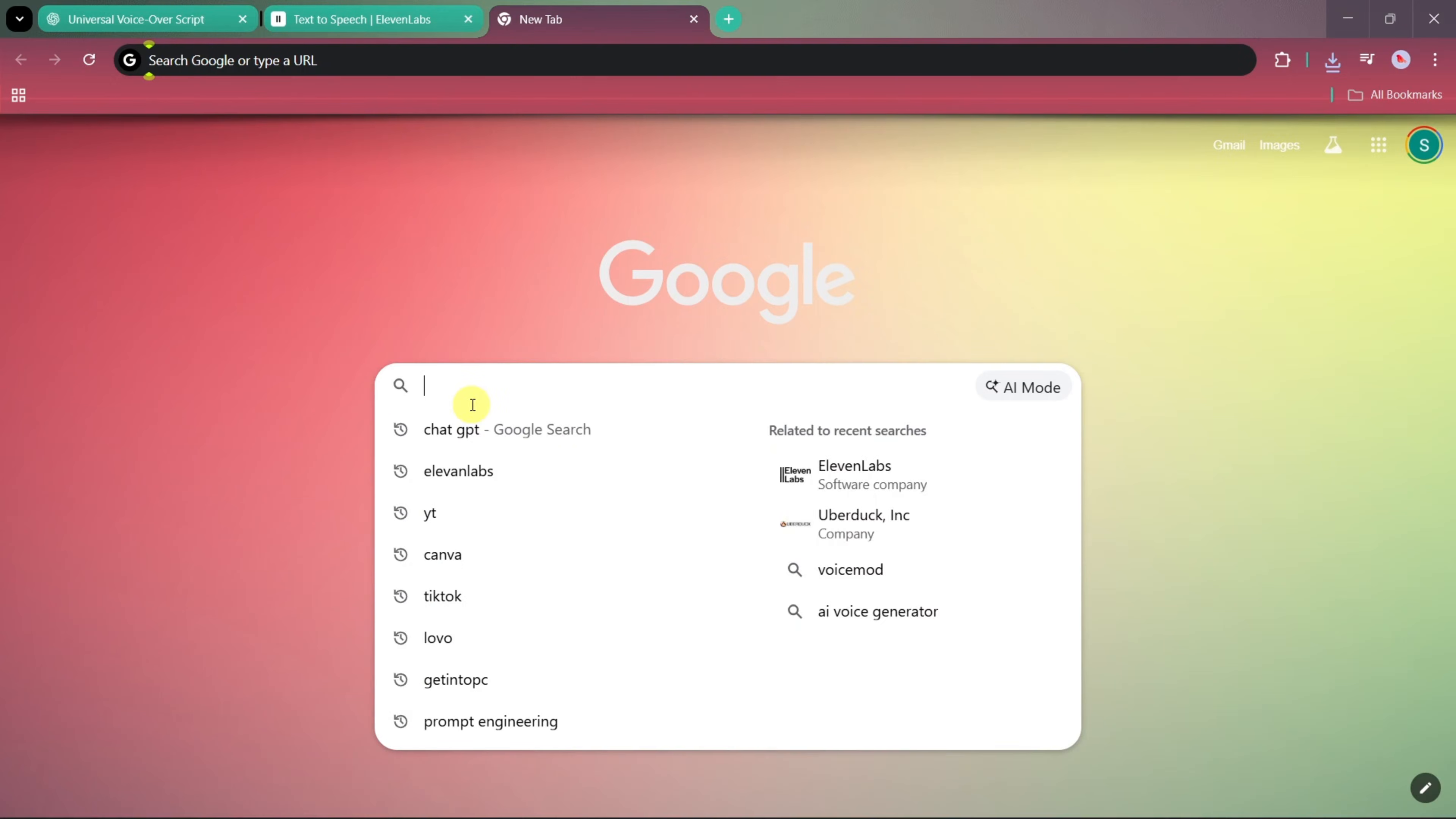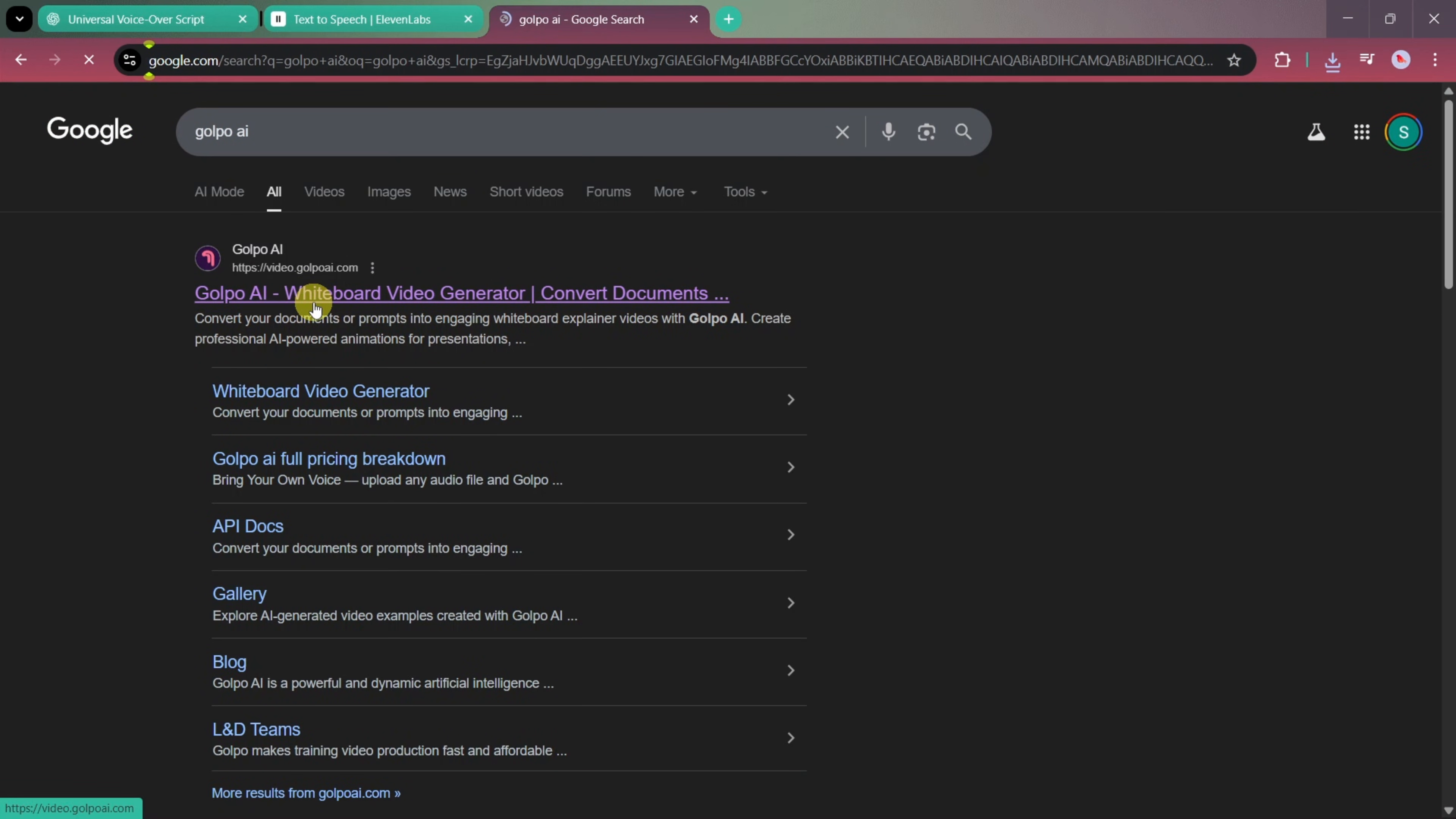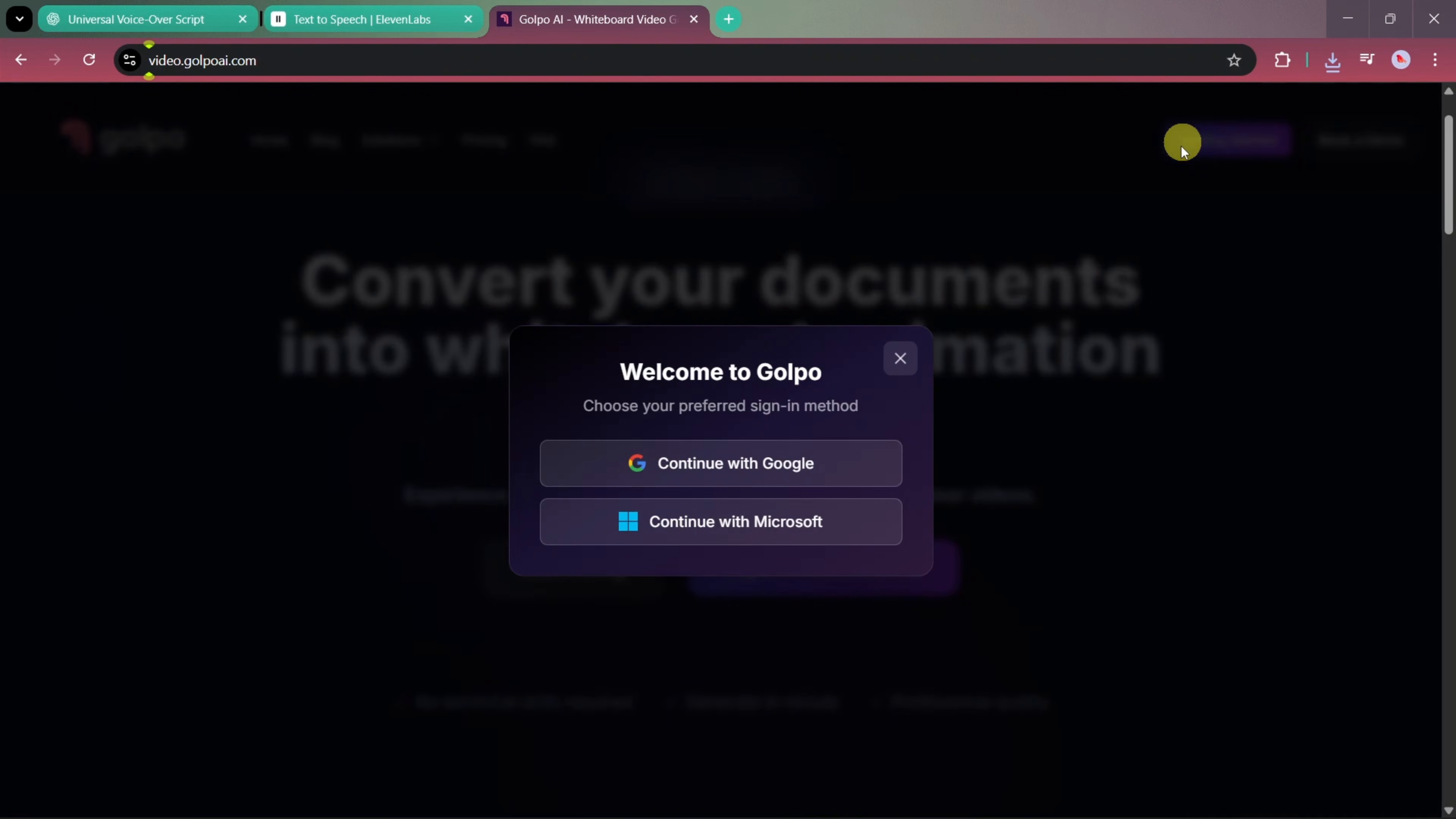First, we'll search for Golpo AI in our browser and click on the very first result. Once we land on the main website of Golpo AI, you'll see that it allows you to easily convert your documents into whiteboard-style animated videos. To get started, simply click on the Getting Started option.